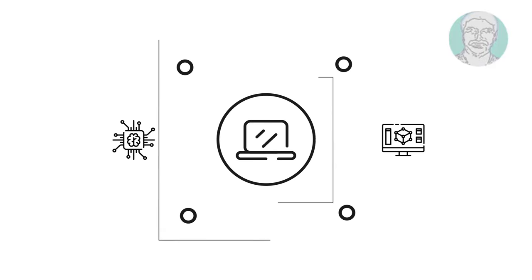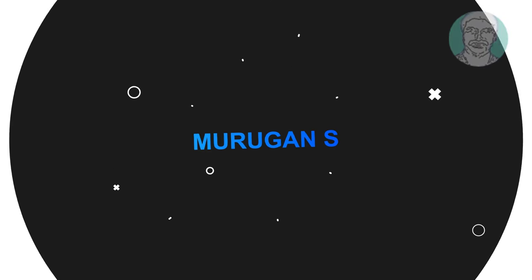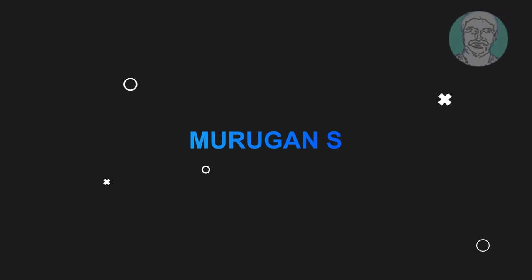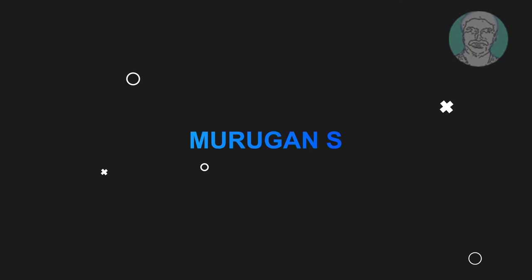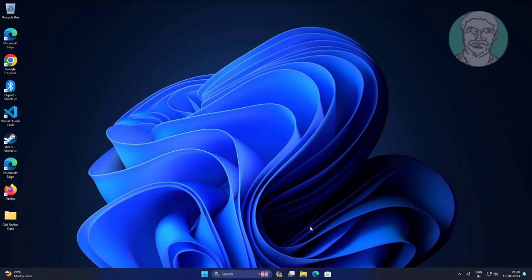Welcome viewer, I am Murigan S. This video tutorial describes how to fix second hard drive not detected in Windows 11